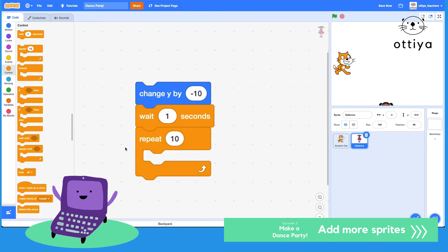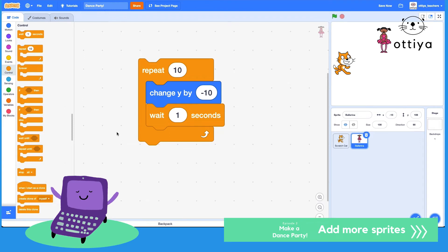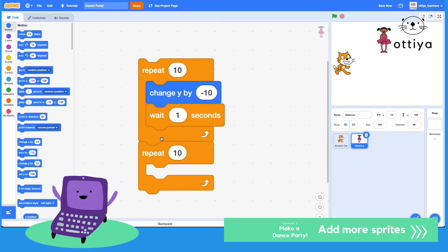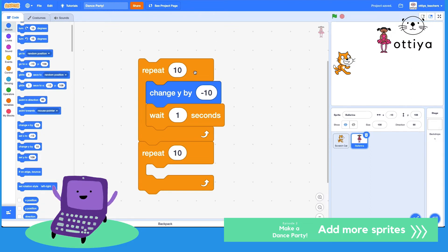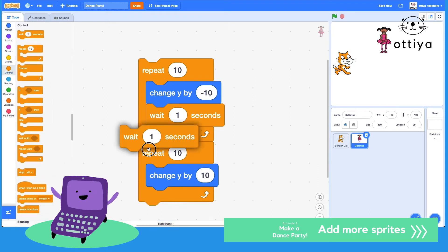There's a repeat block. What if ballerina goes down and then goes up? Maybe I could do this — repeat 10 times: 'change y by minus 10', wait one second. And then do the opposite 10 times: 'change y by 10' — not minus 10, just 10 — and wait one second.